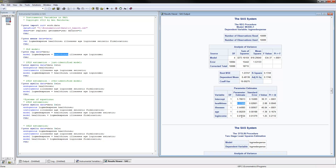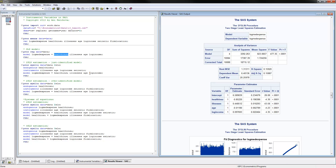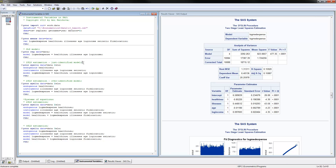To do two-stage least squares estimation for the just-identified model — where we have as many instruments as endogenous variables — we have health insurance as our endogenous variable. For instruments, you can use all of your exogenous variables, plus the true instrument we have for this endogenous variable.